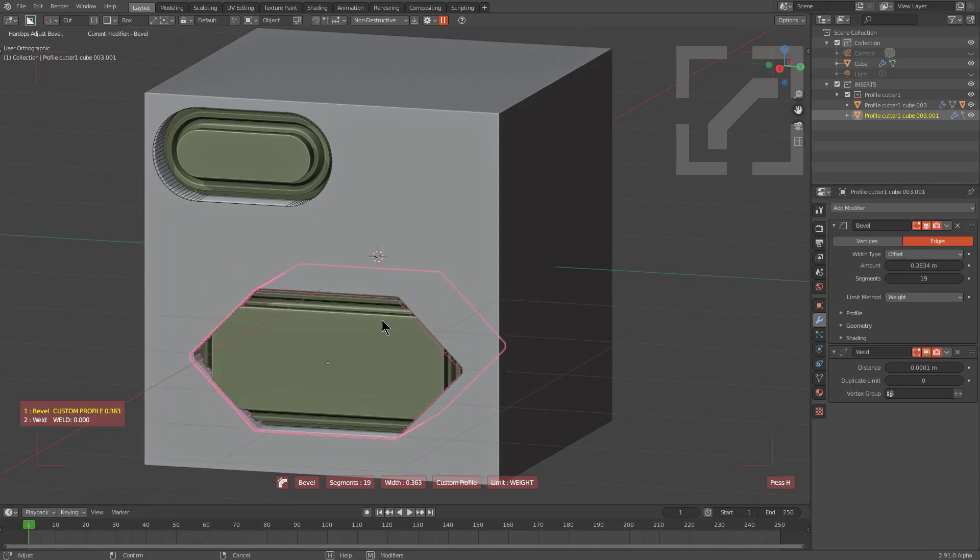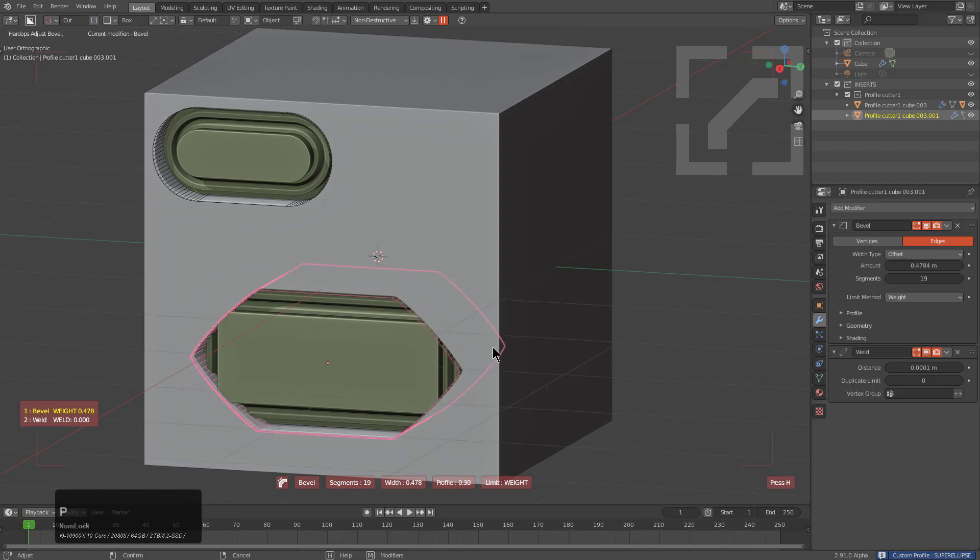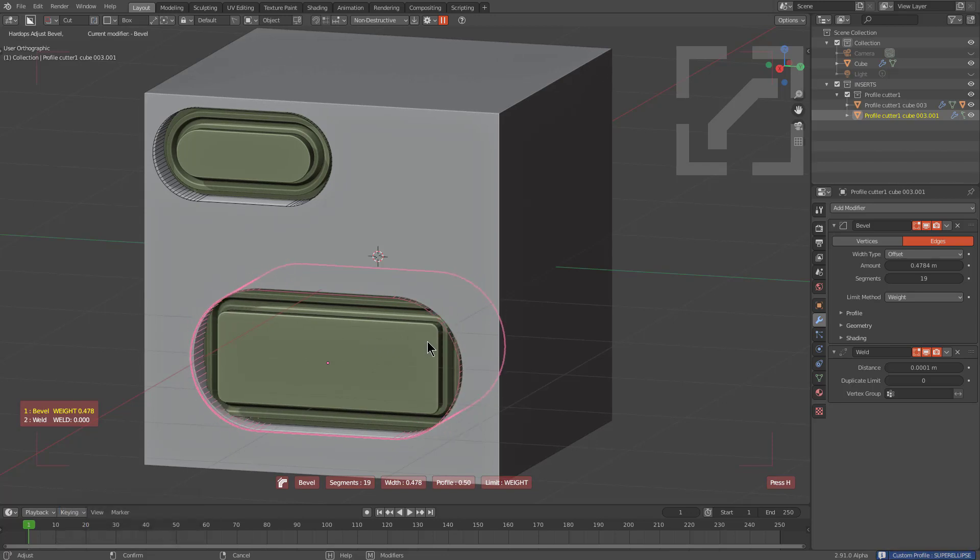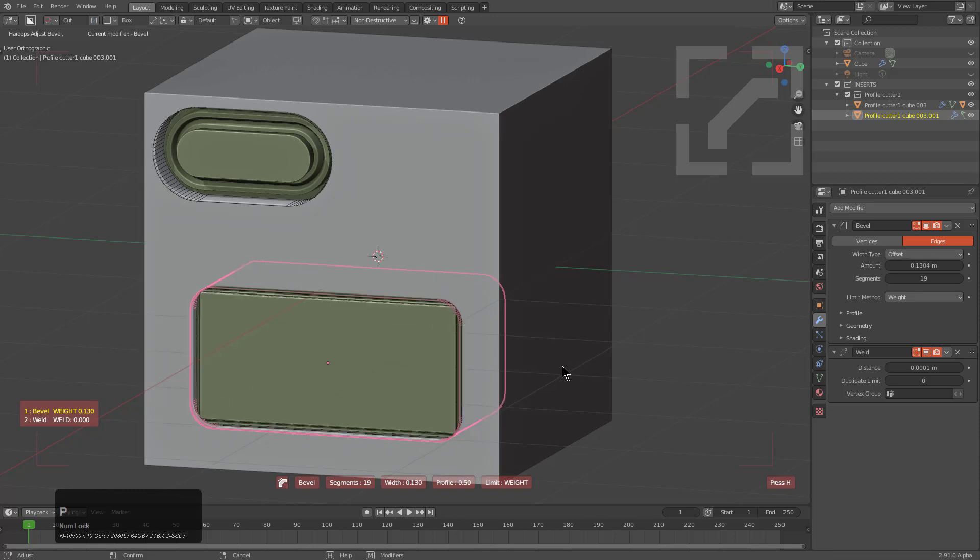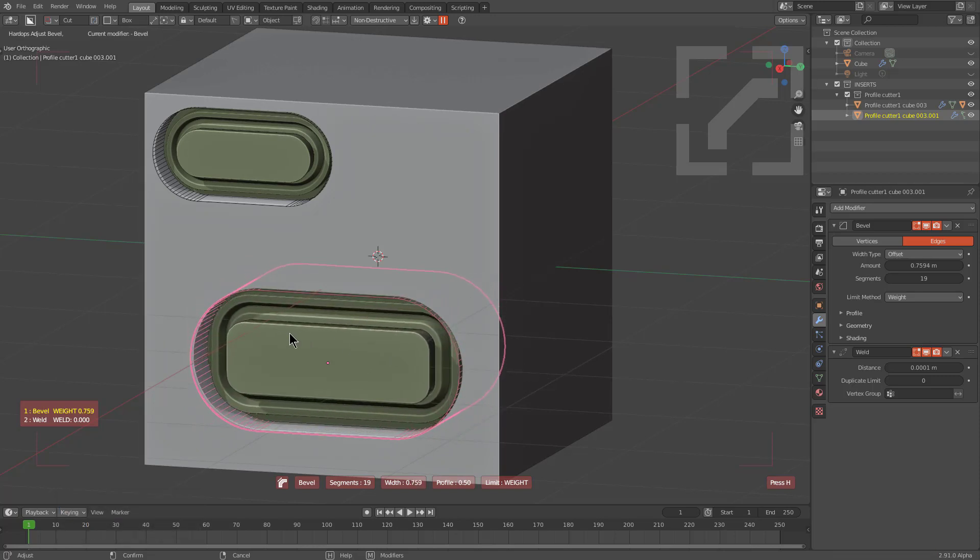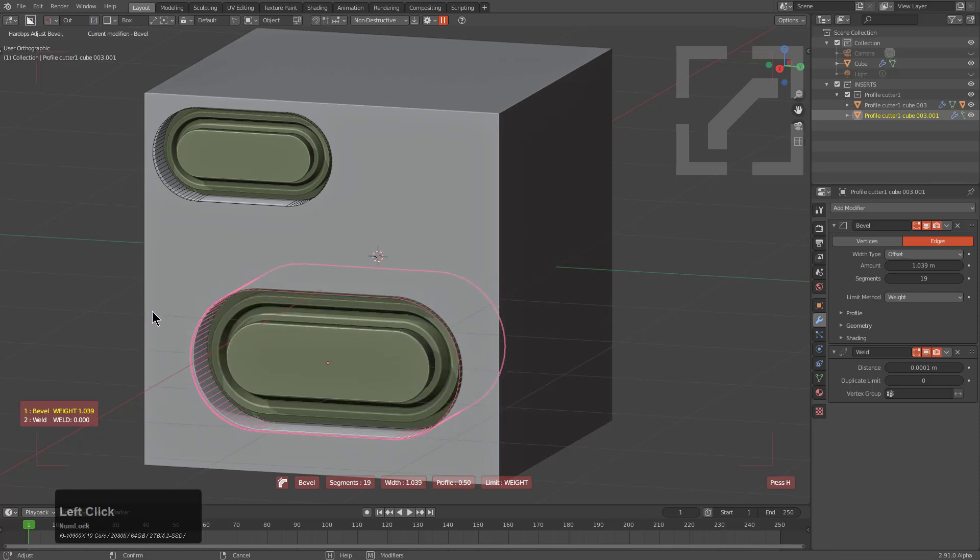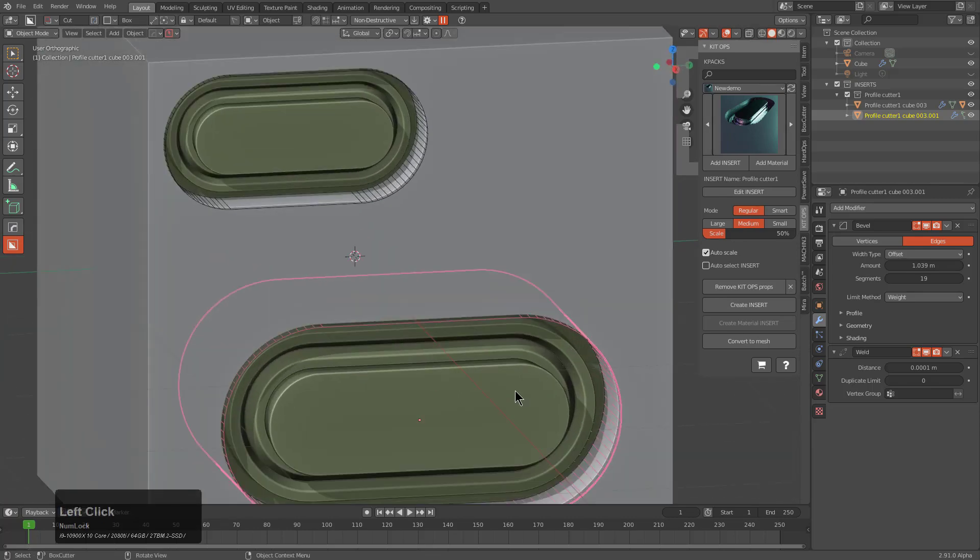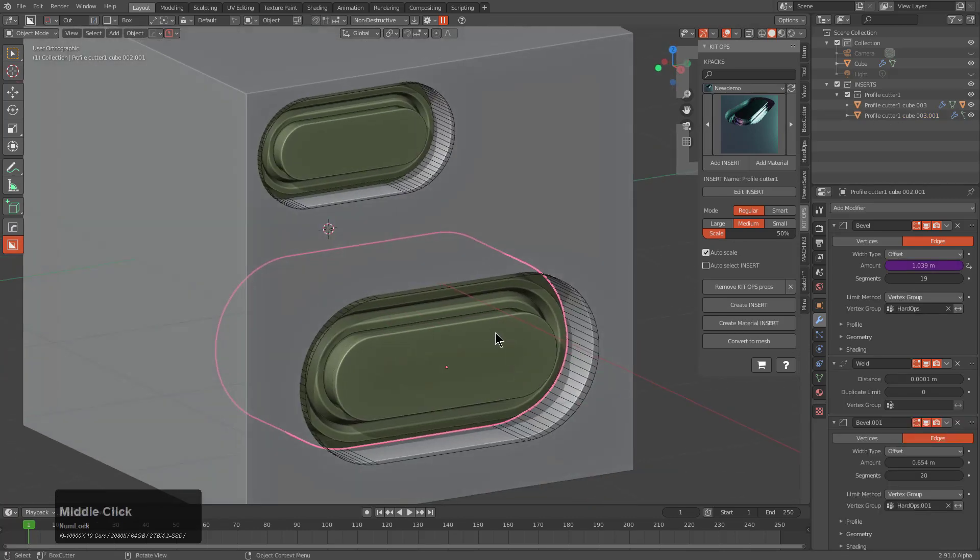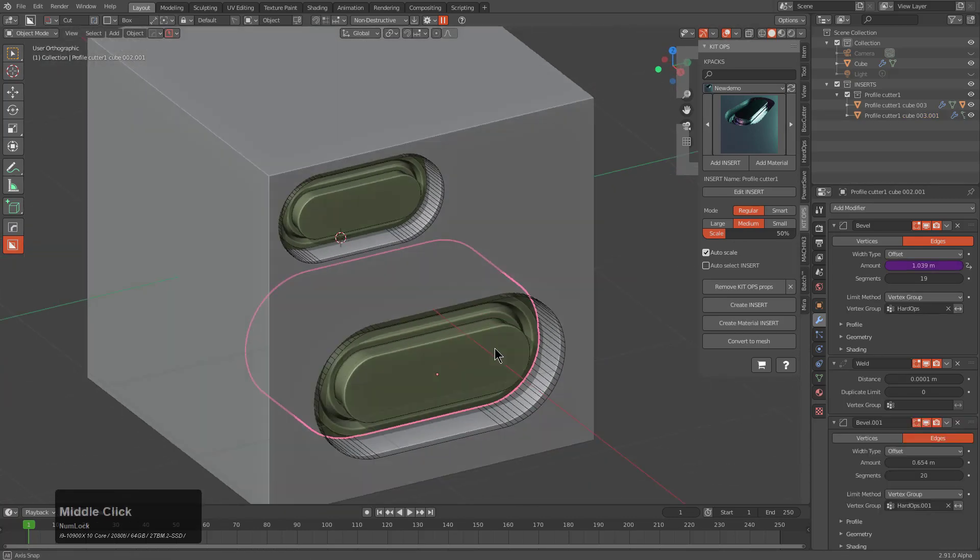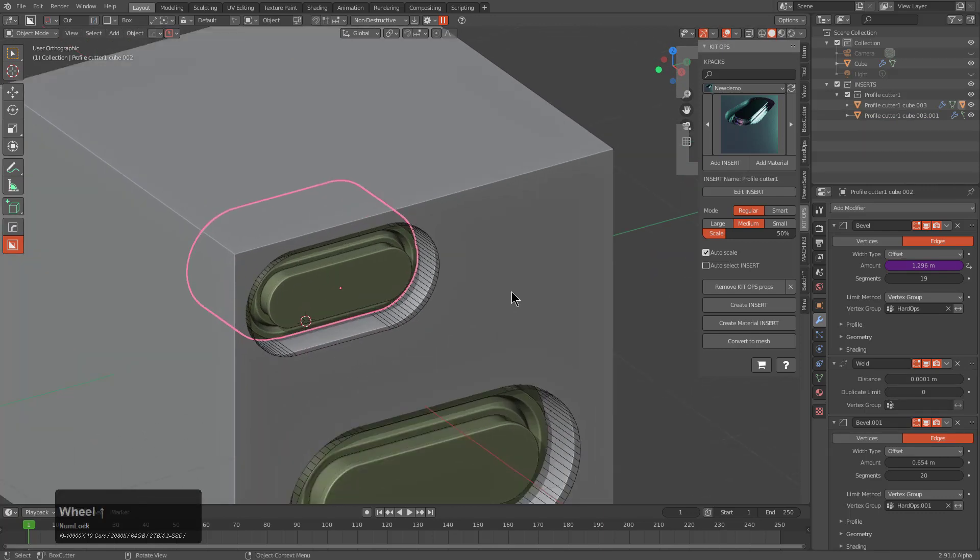Let's do that again. Somehow we ended up with a custom profile on this particular insert. I'll press Ctrl+P to remove any sort of custom profile, we'll set this to 0.5 and we see that we're able to at least get the insert that we planned for.